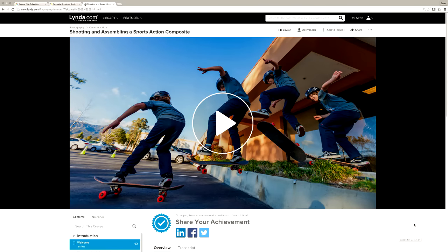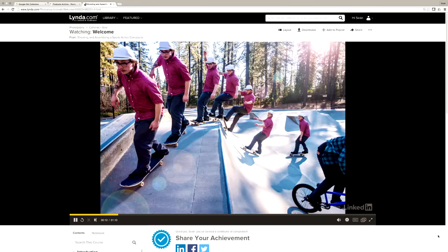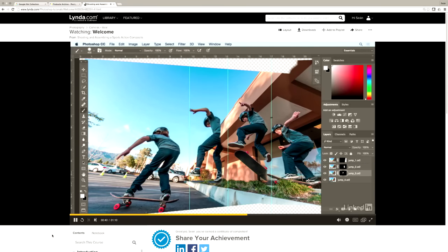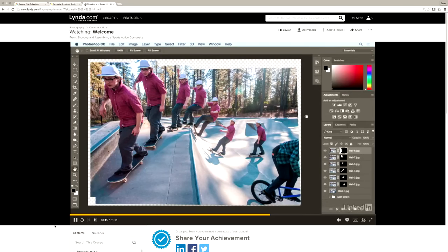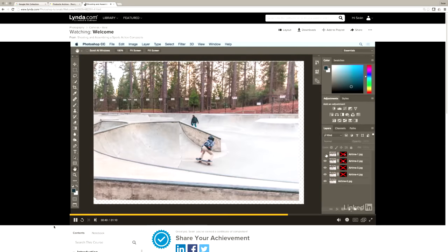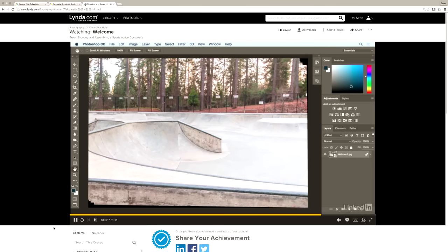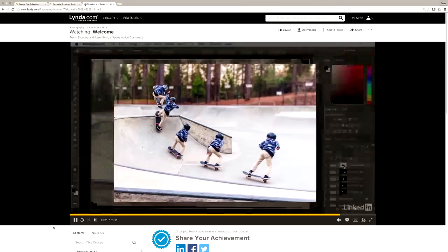Next up, somewhat in connection with our topic this week — layer masks — I have a new lynda.com course out in my Photoshop Composite Project series. It's called Shooting and Assembling a Sports Action Composite. You've probably seen those sports composites that show the range of motion or motion sequence of an athlete, like a snowboarder or skateboarder going over a jump. When it's shot right, it's one of the easiest types of composites you can make. And there is a lot of layer masking work in that course. I'll put a link to it in the show notes.